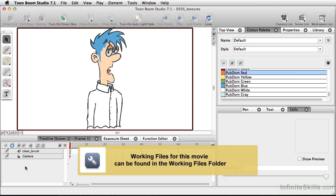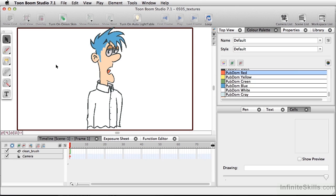In Toon Boom Studio, you have several options with respect to coloring your animations or drawings. We have simple color, as we have with Bob's blue hair here. We also have a gradient, which we've done for the highlight and shadow of the eyes, and we've come back in and added a simple color of white. We've also added a gradient to the inside of Bob's collar. In addition to this, we can also do textures.